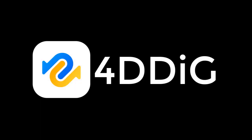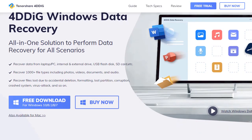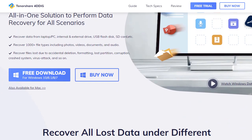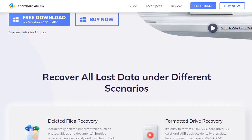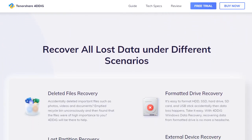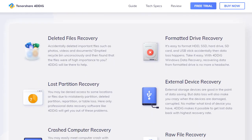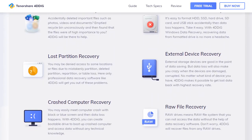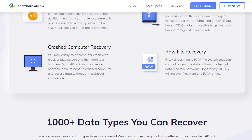4DDiG is your second-to-none choice to recover all lost data on Windows and Mac computers from various loss scenarios, like deletion, formatting, RAW, etc., with a higher success rate.